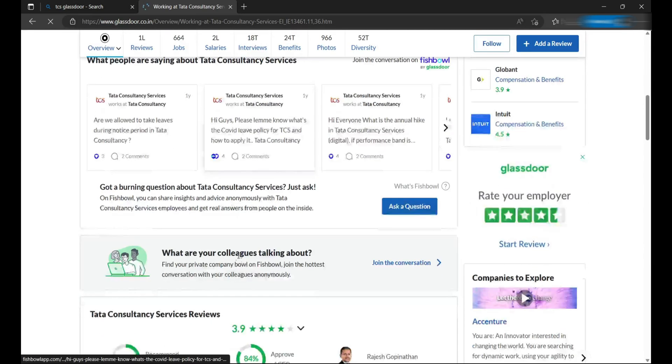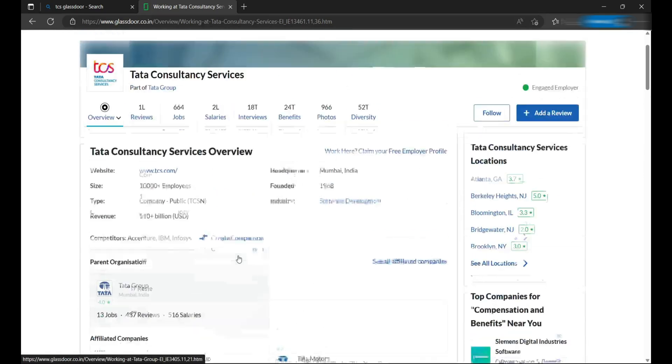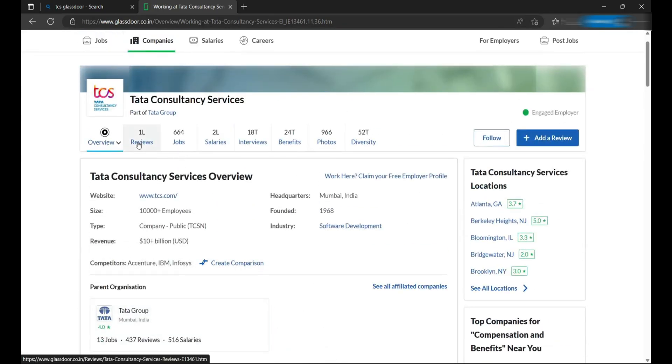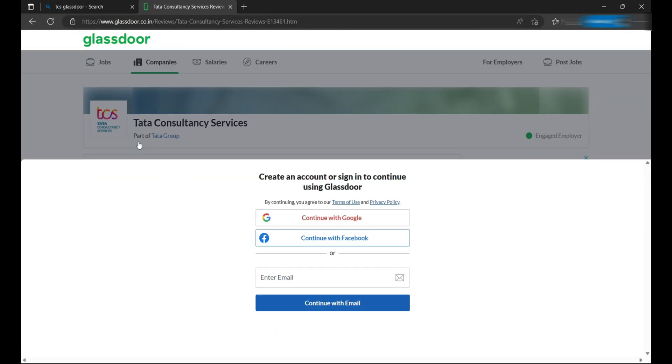But if I click on reviews, it's now asking me to create an account or sign in to continue using Glassdoor. So many times we don't want to do that and just want to see the details here.